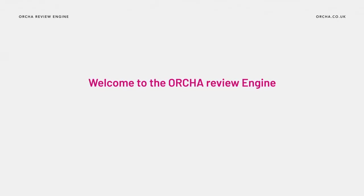Welcome to the Orca Review Engine. The Orca Review Engine underpins all of our reviews. It sets out a thorough and structured way of collecting information on the app in a streamlined and user-friendly way.